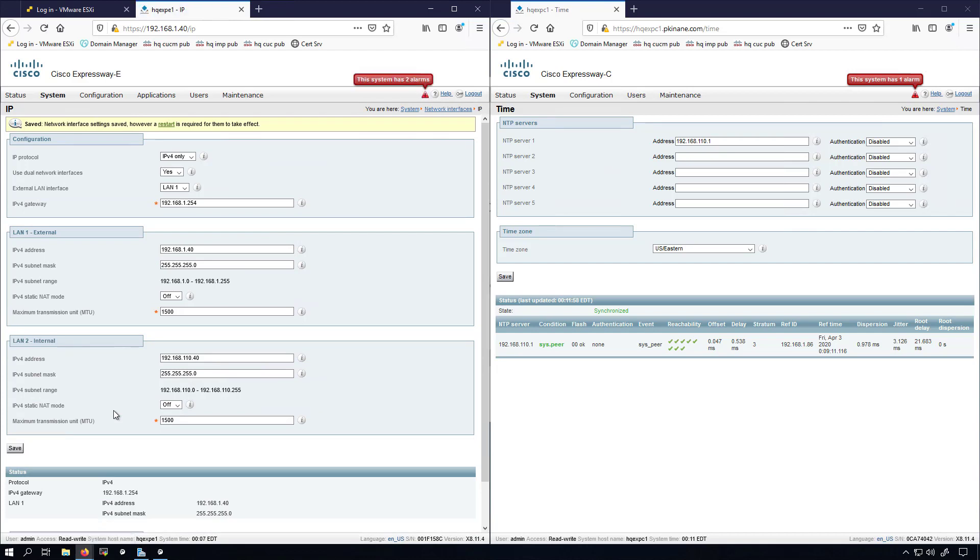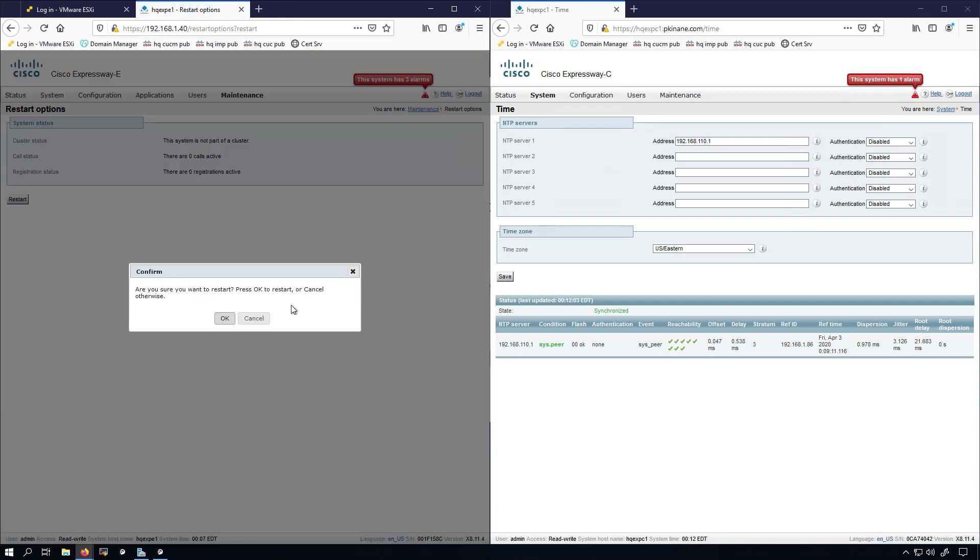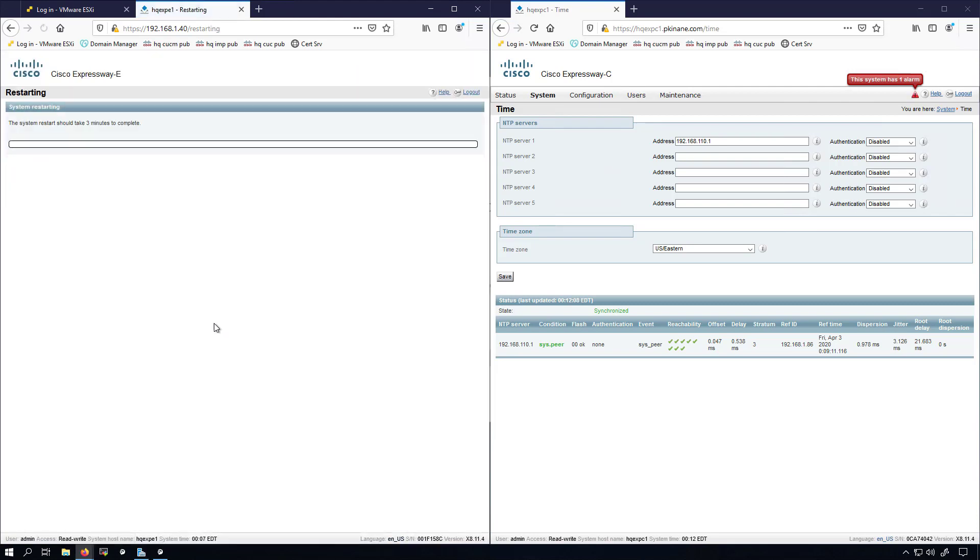I'll get a notification that network interface settings are saved, however a restart is required for them to take effect. I'll go ahead and do that right now, and I'll pause the recording while I wait for that restart to go through.